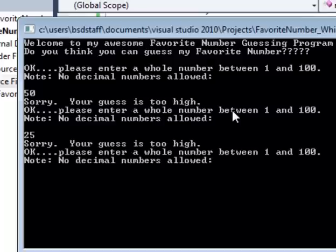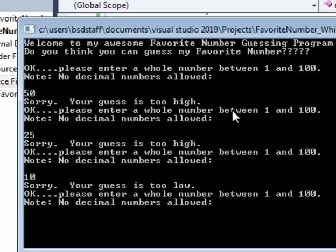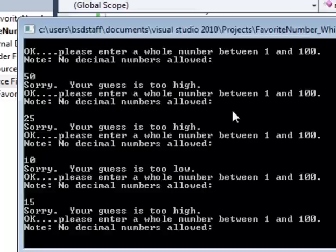Well, let's go down. Split the difference again. 25. Still too high. Well, maybe I'll go down to 10. Well, now my guess is too low. So somewhere between 10 and 25. How about 15? Oops. Too high.